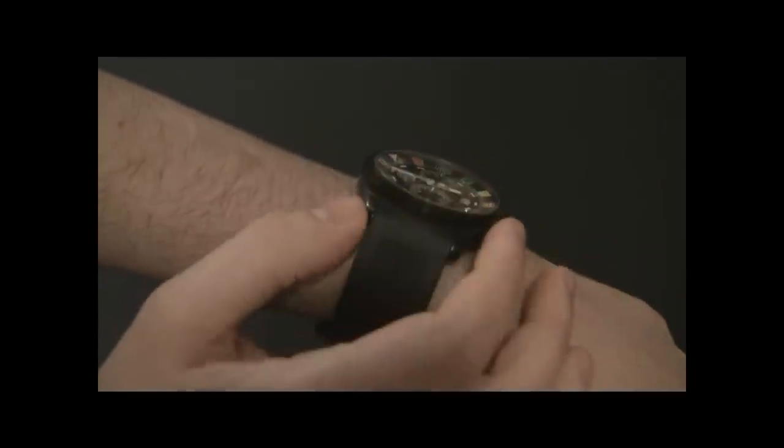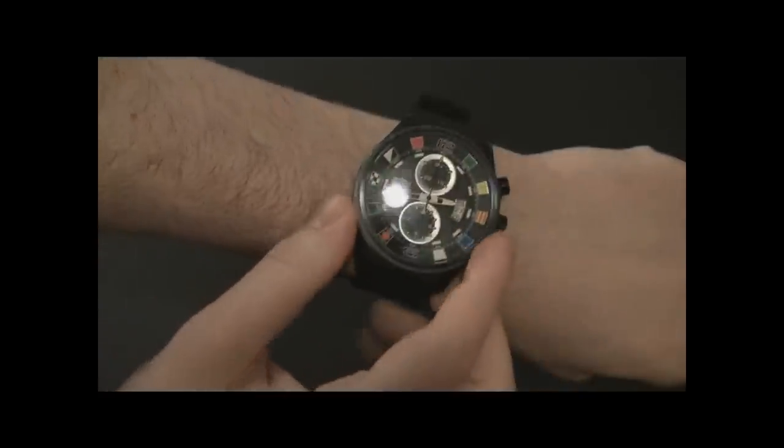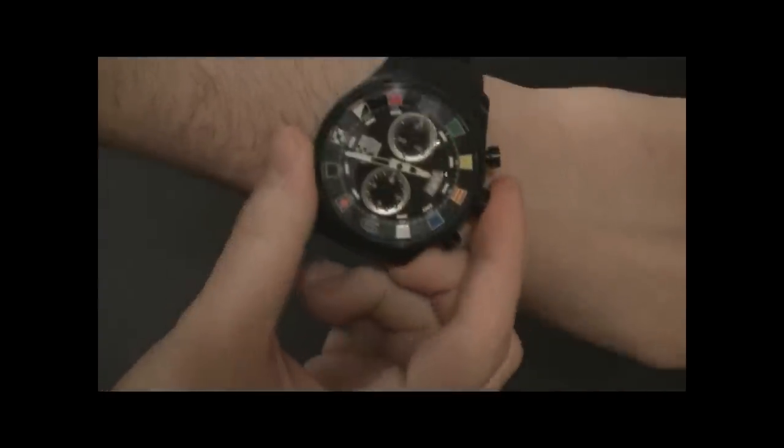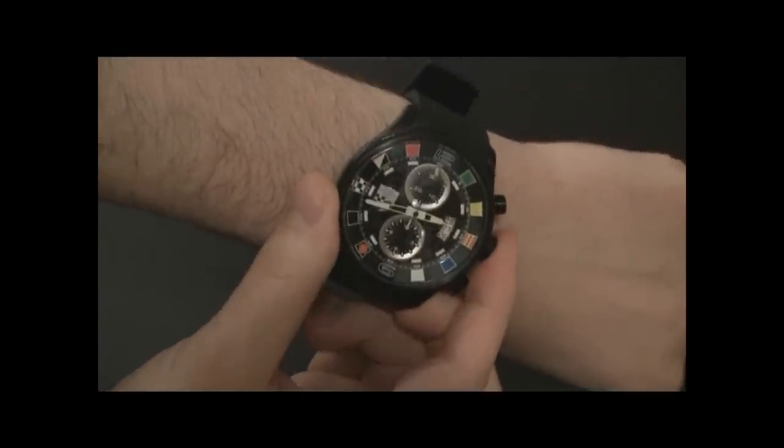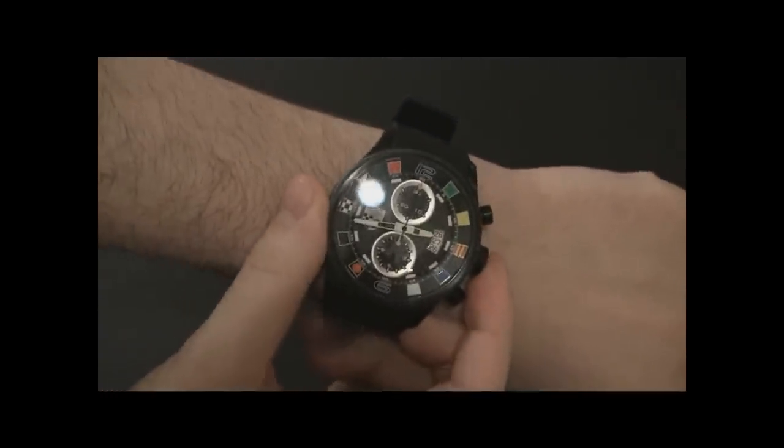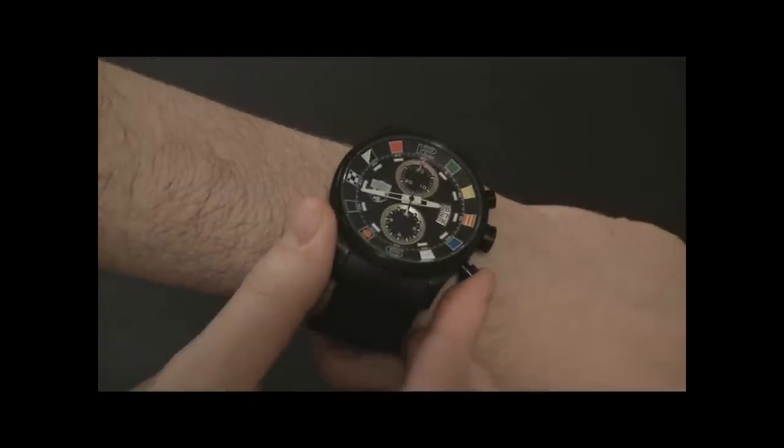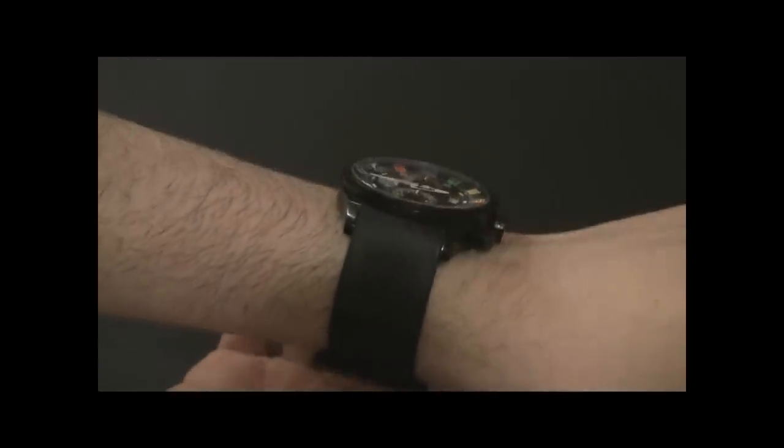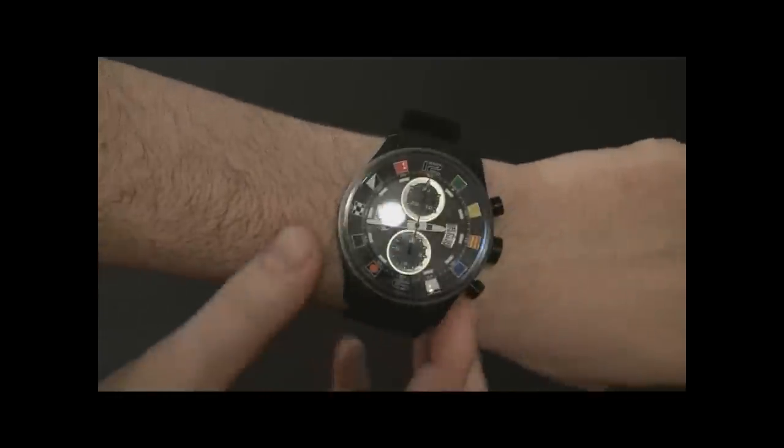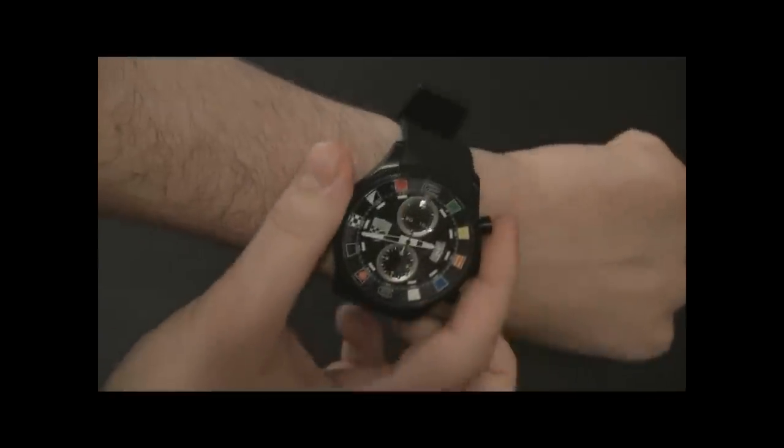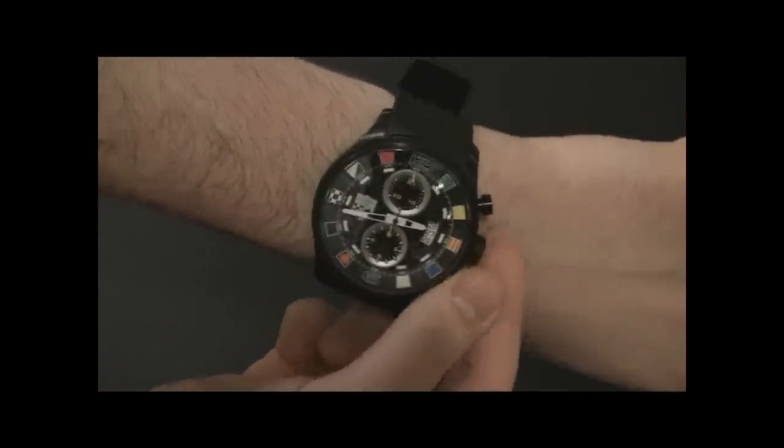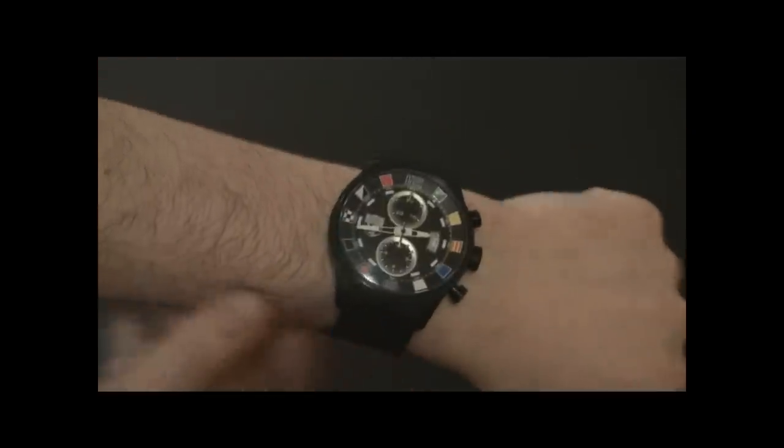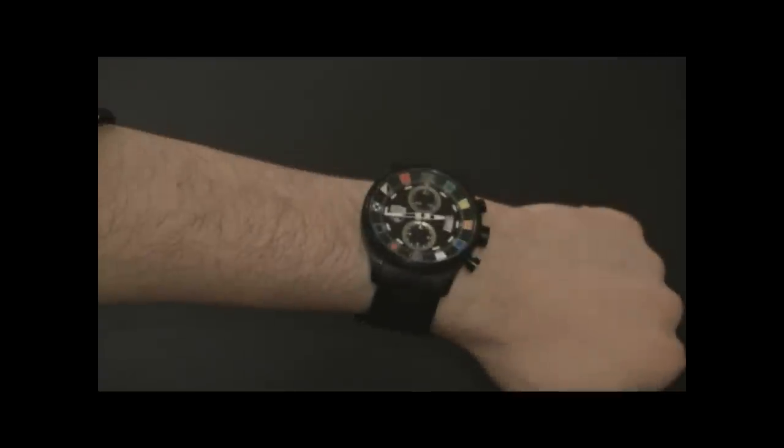You have a slightly domed sapphire crystal there. The watch comes with a box, which also doubles as a winder, which is always a nice touch to get with any automatic watch. That makes life a little bit more convenient.